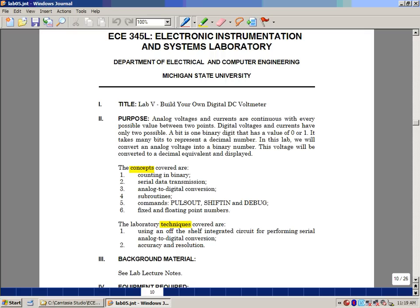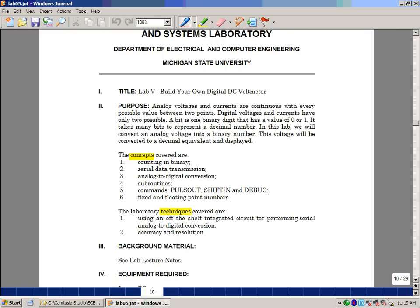As far as laboratory techniques, you're going to be using off-the-shelf integrated circuits to do a serial analog digital conversion. We also have issues to get them accuracy and resolution. Here, we'd like you to read over the lab experiment itself and look over this lab lecture along with this video, and there'll be a quiz when you come to lab. And this is lab five, build your own digital DC voltmeter.